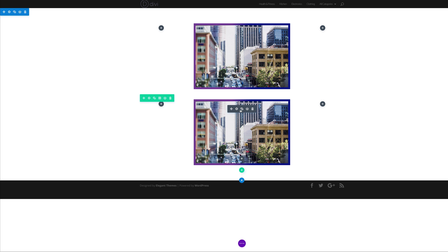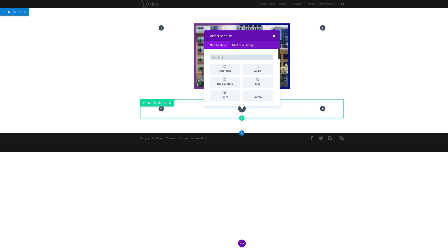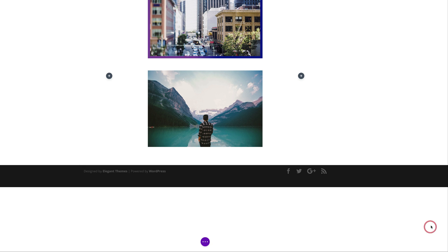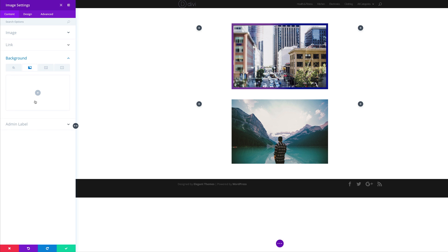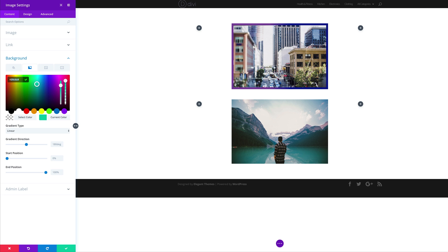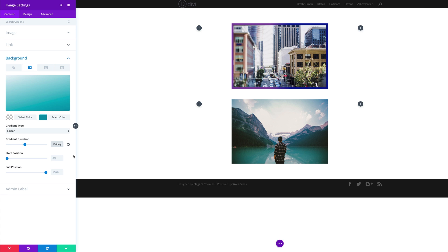We're gonna come over here and delete this image and add a brand new one. I'm gonna add the image module, click upload to upload our image. Click on background, linear gradient, click the plus button. Here we are going to add an RGBA value, so I'm just gonna go inside here and paste my value. If you'd like to use the exact colors that we use, you can go to our post which I'll link in the show notes below.